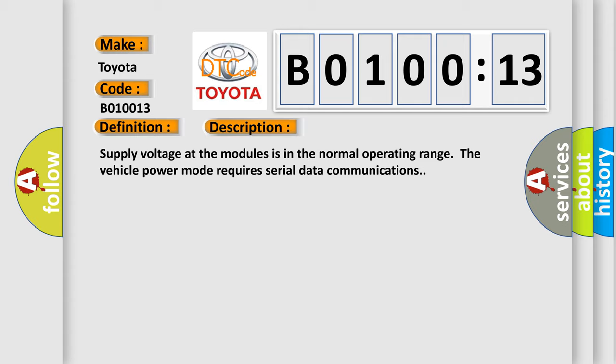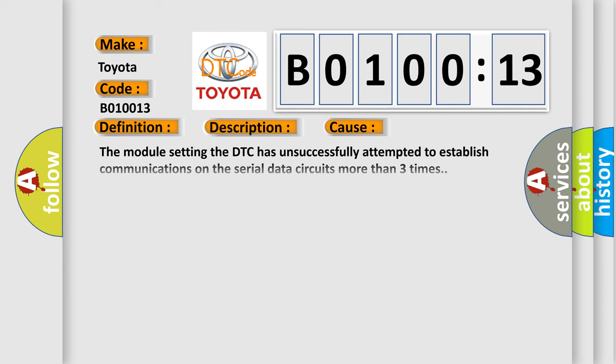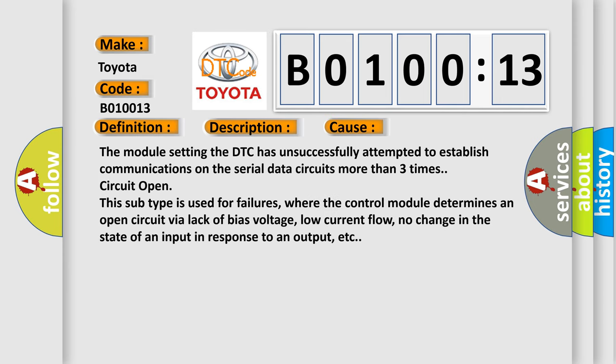Supply voltage at the modules is in the normal operating range. The vehicle power mode requires serial data communications. This diagnostic error occurs most often in these cases: The module setting the DTC has unsuccessfully attempted to establish communications on the serial data circuits more than three times, circuit open.